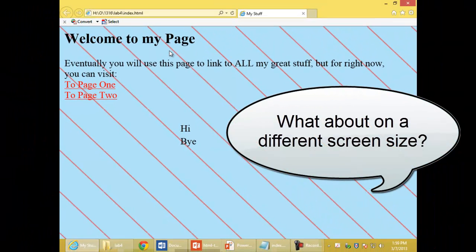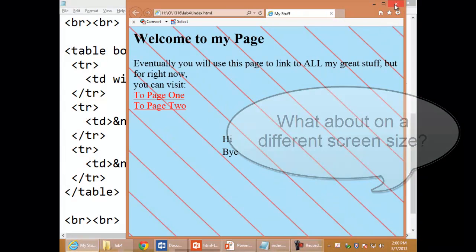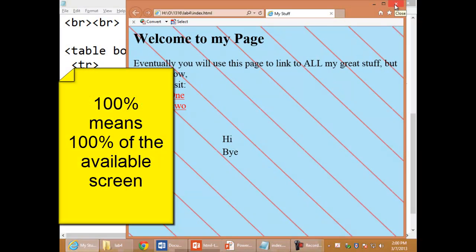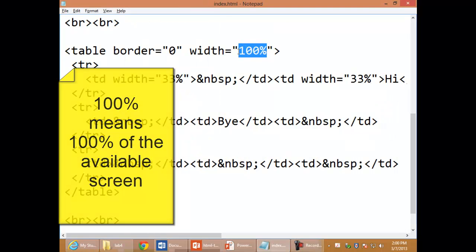What happens if that window isn't quite as large? The good news is it will always take up 100% of the available screen.